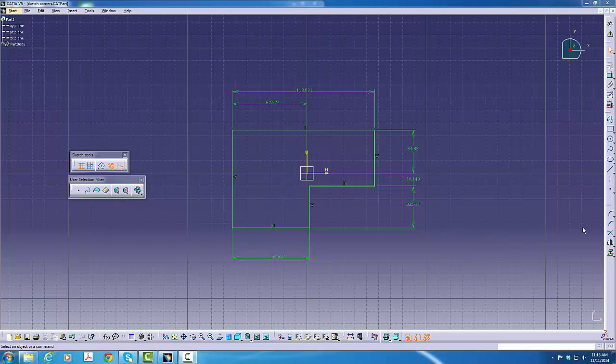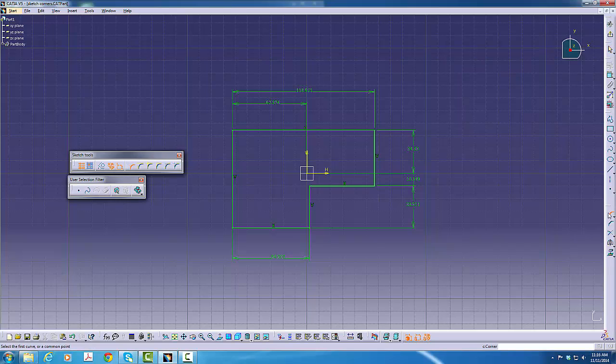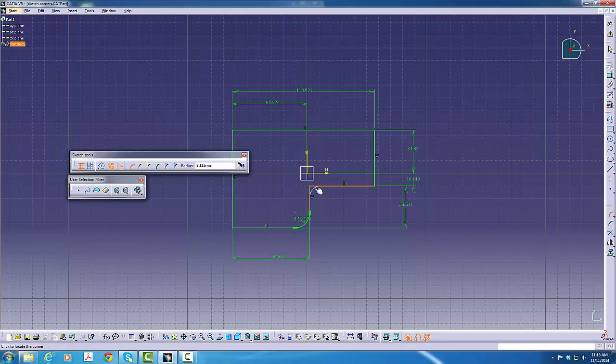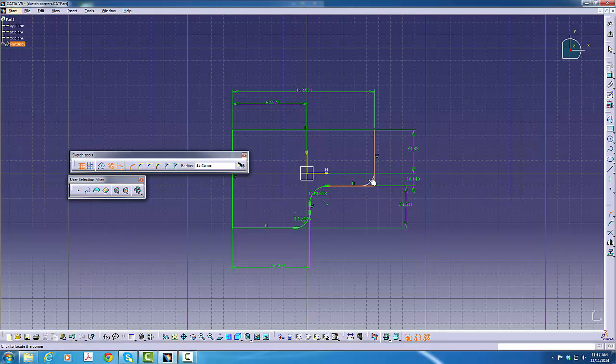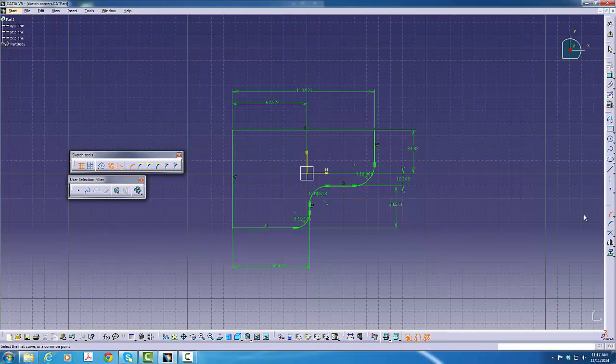Next, we'll look at a time saver with the corner command. We'll click on the corner command like most people do and select two lines and then indicate to create the corner. Do it one more time here.